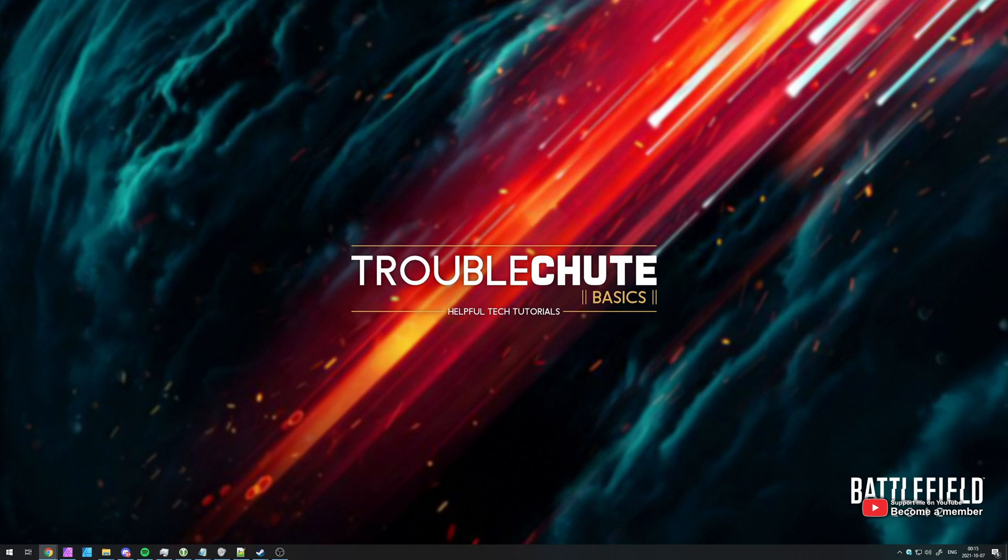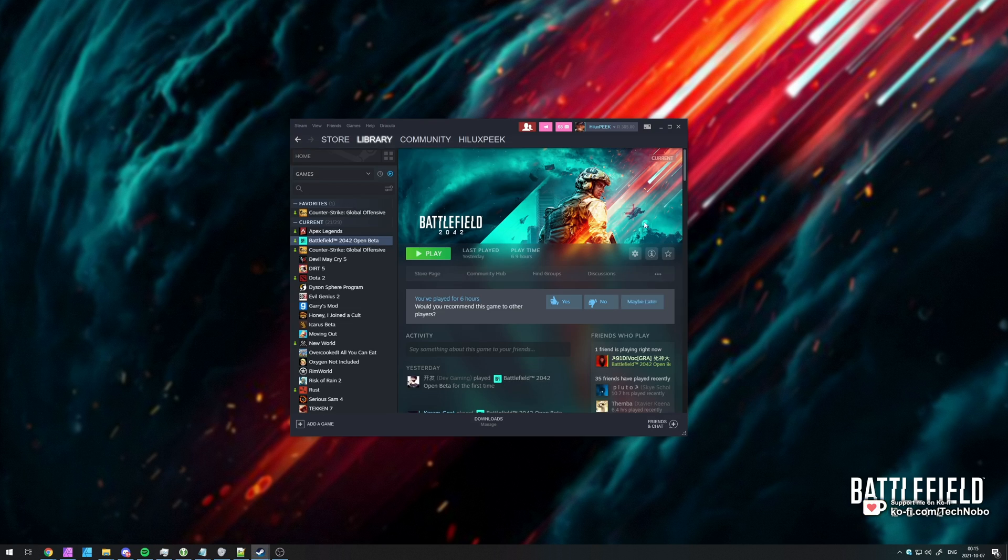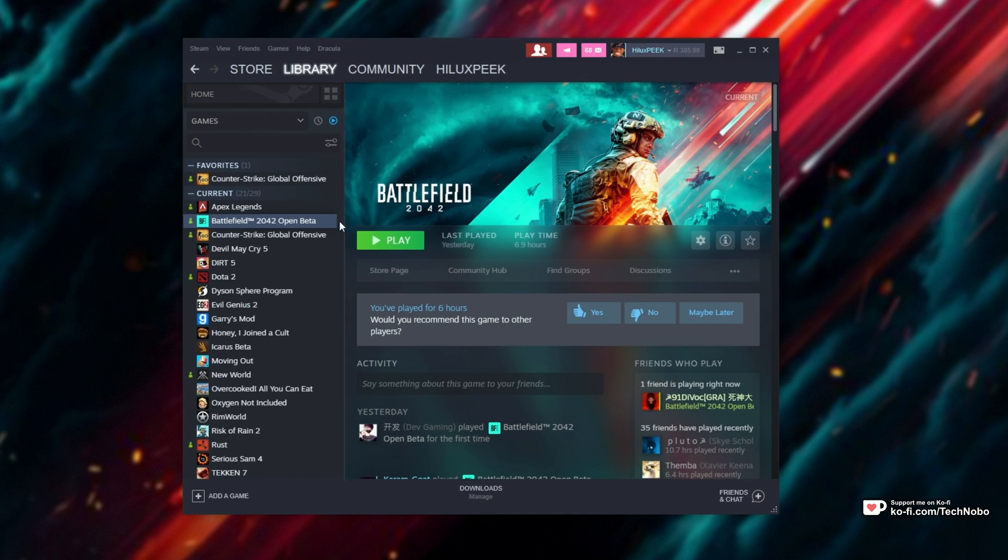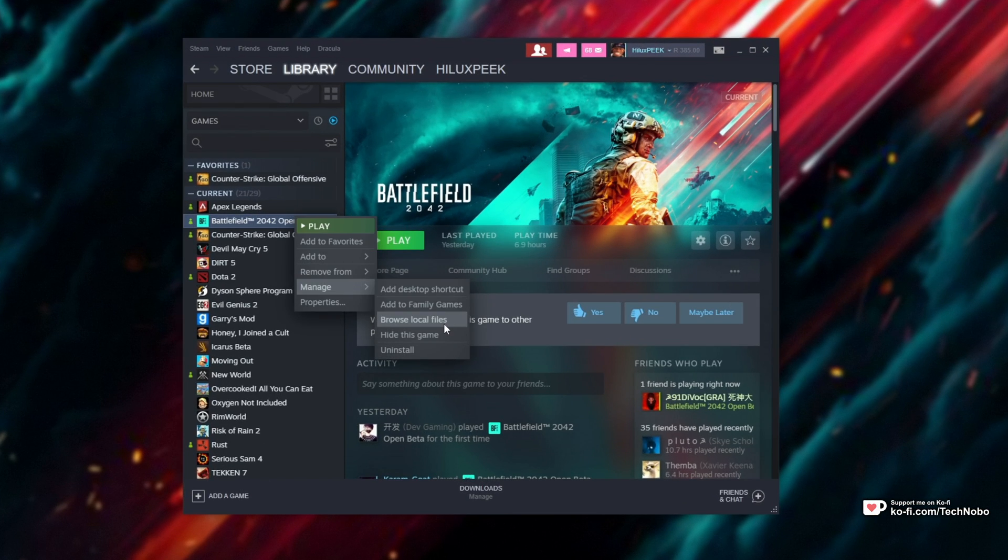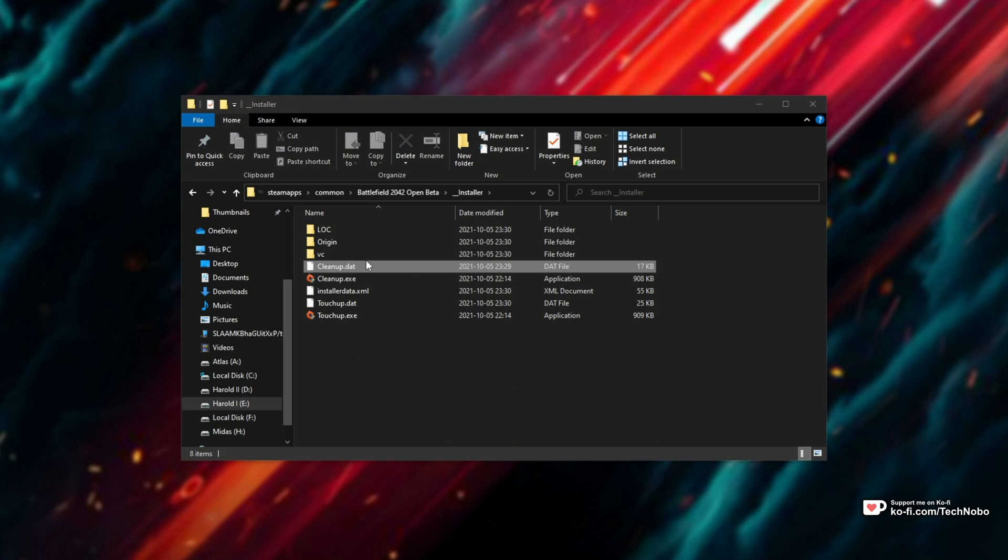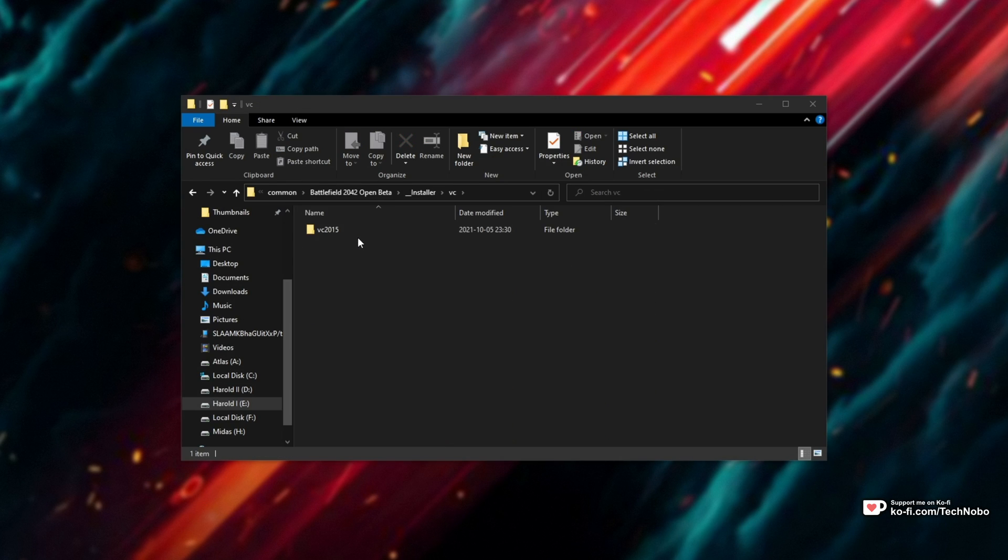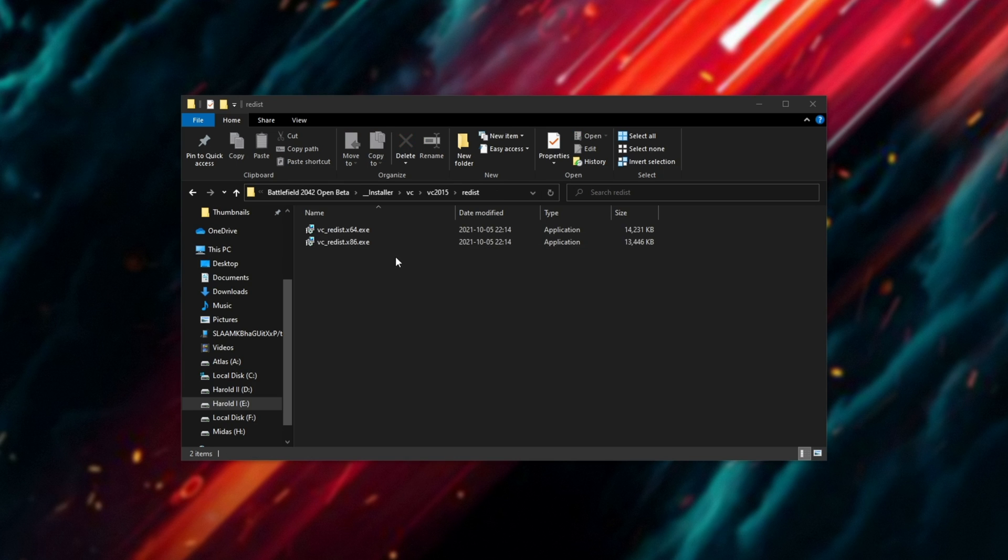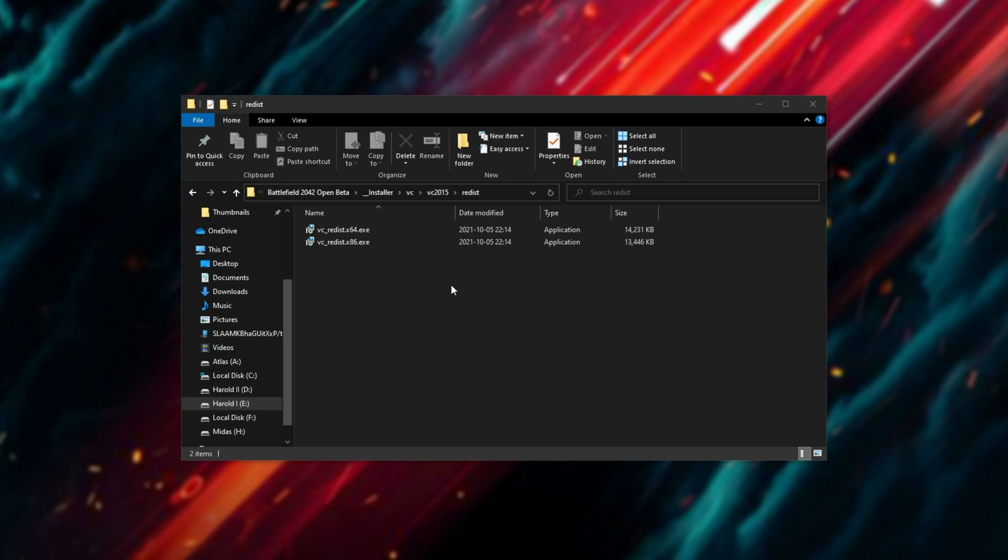That is if you're using the Steam version. All you have to do to try and fix this is if you bought it on Steam, right-click the game, manage, browse local files, and inside of here, open up the installer folder, VC 2015 Redist where you'll find these two files.